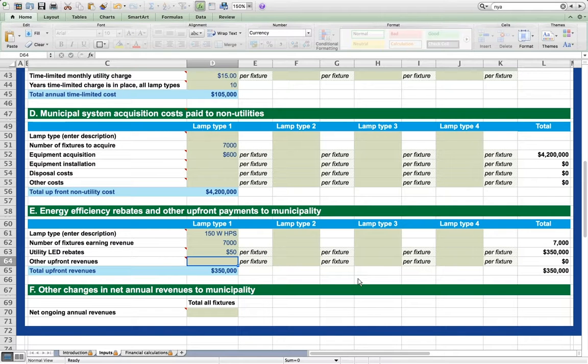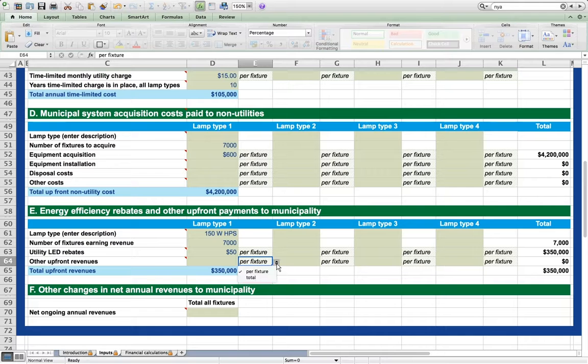Other upfront revenues of any kind could also be included here in this other upfront revenues section, again expressed per fixture or as a total.